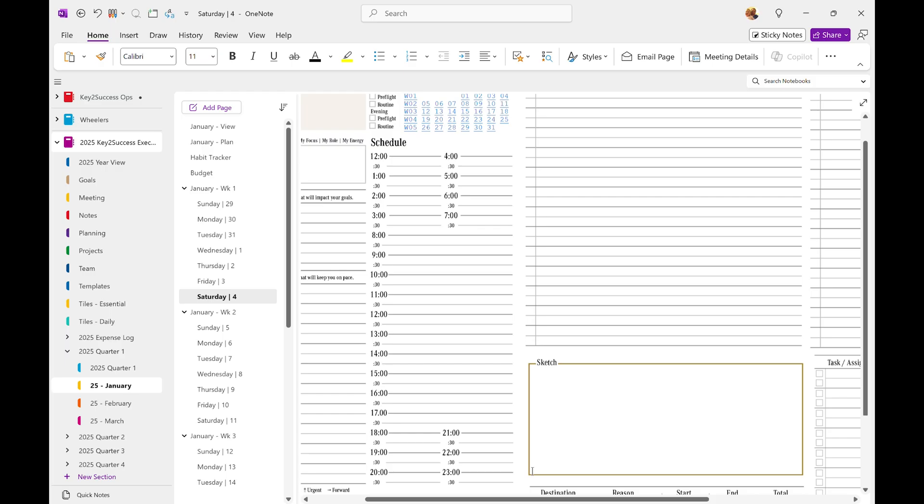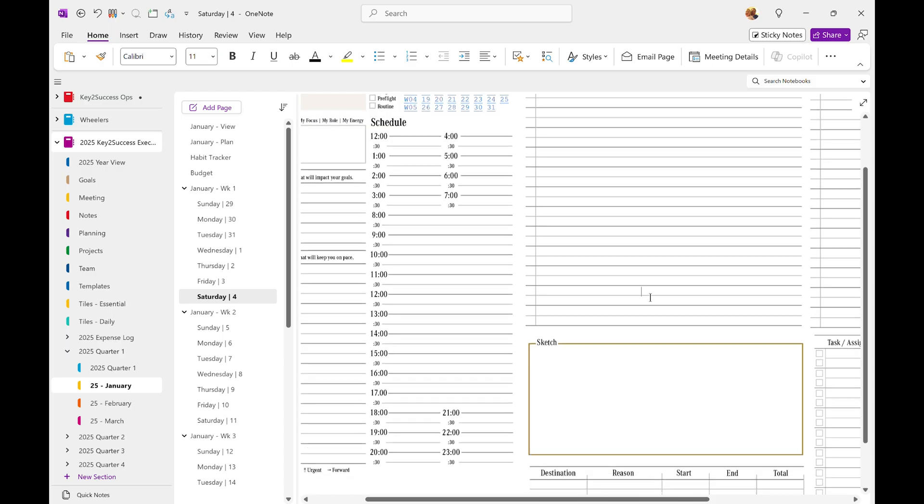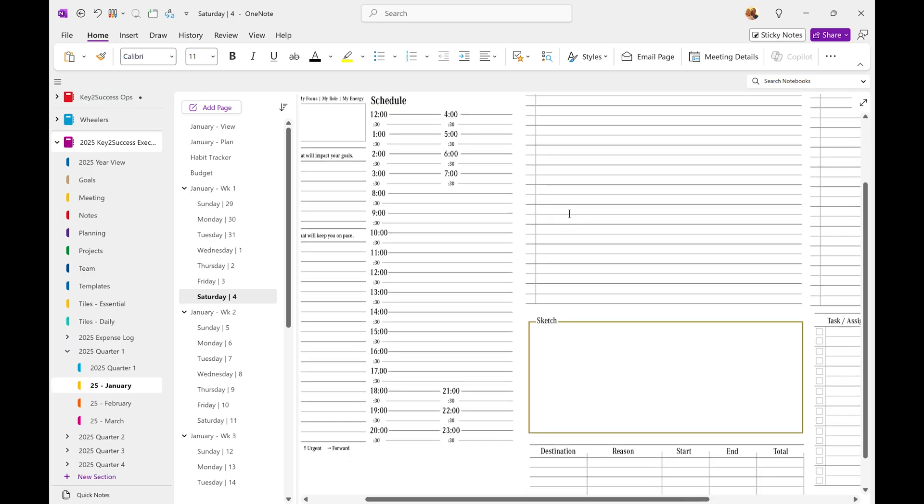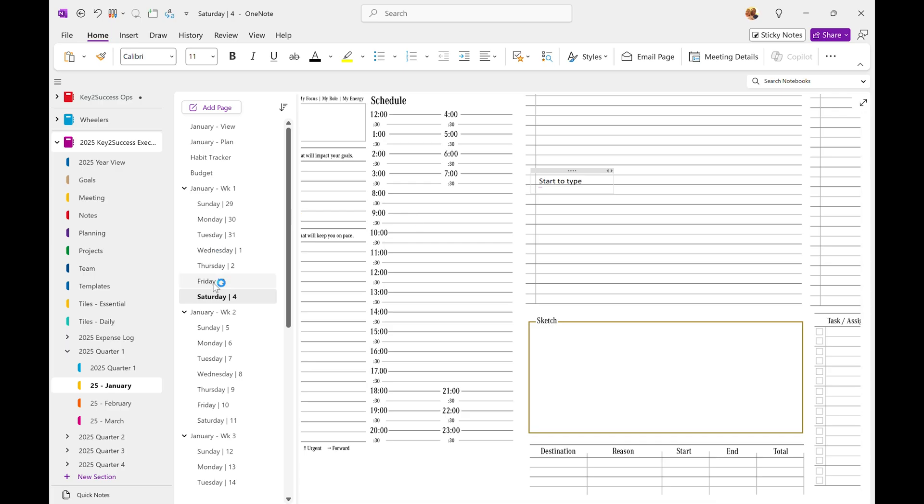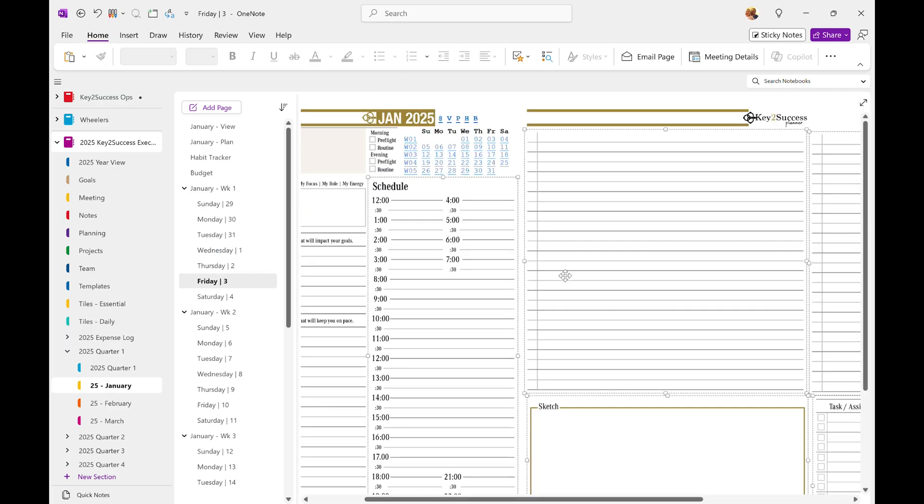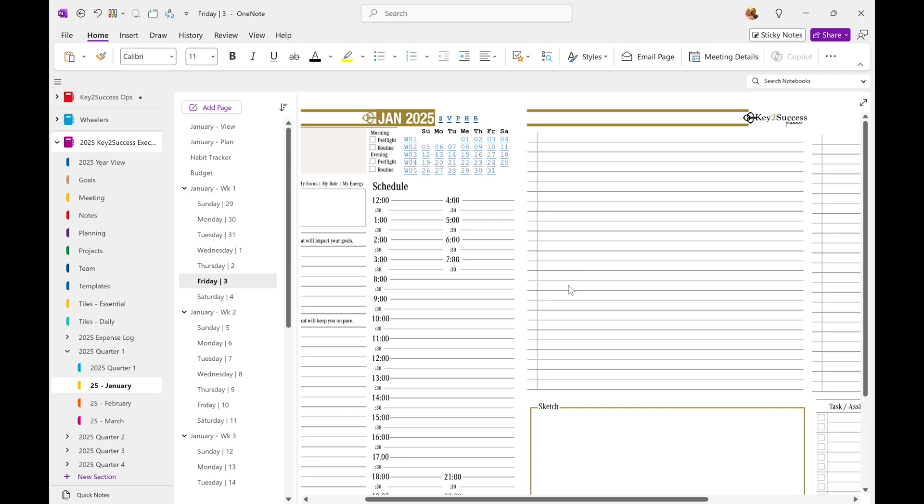And then what that does, it locks those individual tiles so that when I click on them, my cursor shows up and I can start to type. Now, if I was on a page that wasn't locked, when I make that selection by clicking on it, it selects the element. If I double click, it brings back the ability for me to type on that tile at that point.